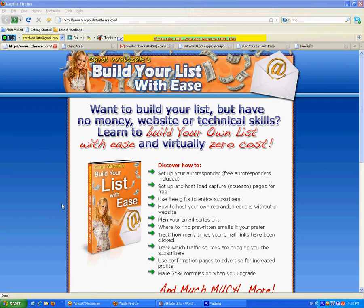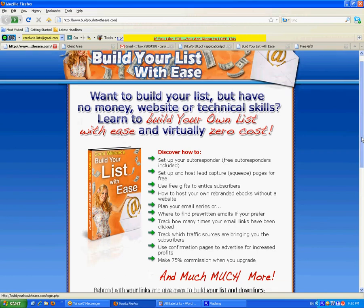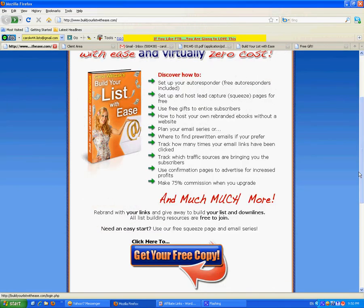If you want a link to that autoresponder, you can find it inside Build Your List With Ease. Just go to buildyourlistwithese.com and click here to get your free copy.